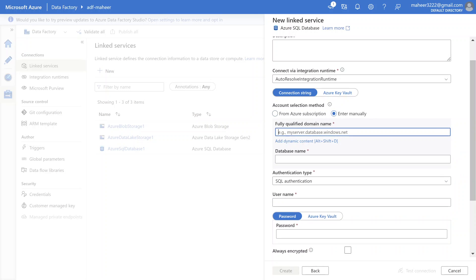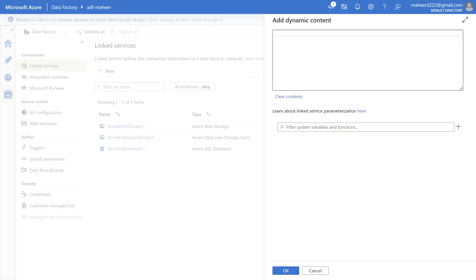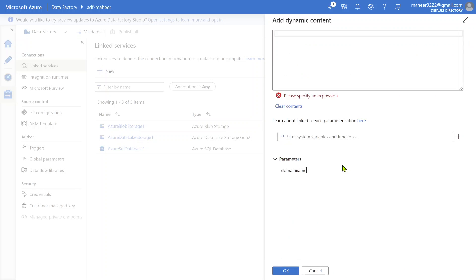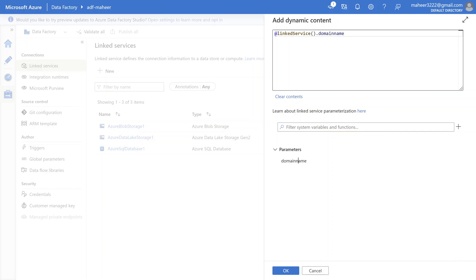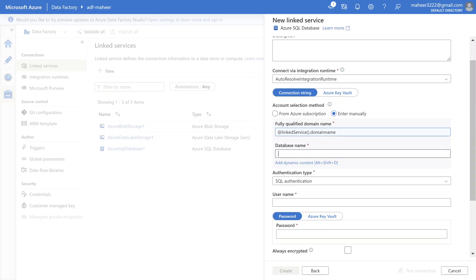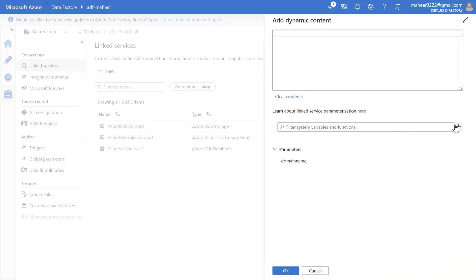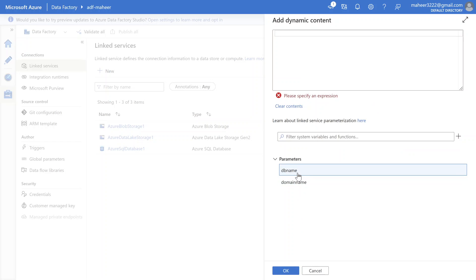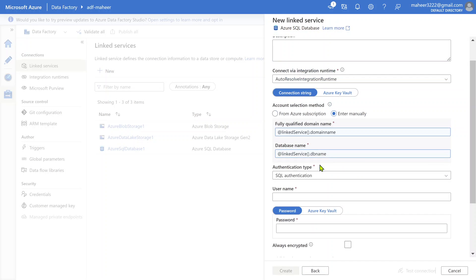You can also select 'enter manually' and give your server name and database name as dynamic values. The moment I keep the cursor in the text box, I see an 'Add Dynamic Content' button. Clicking it opens a dynamic content blade where I can create a parameter - maybe called 'domain name' of string type. I select it, and this code takes the value from that parameter. Similarly for database name, I can create another parameter called 'db name' and select it as the value.